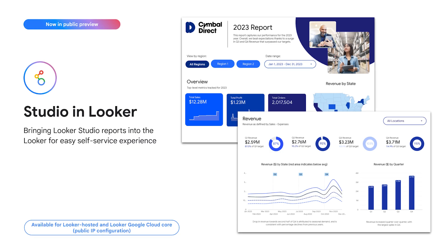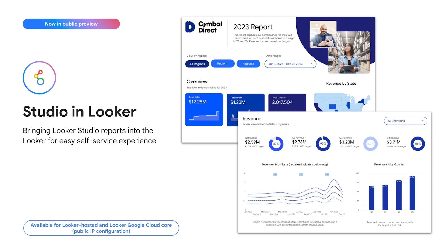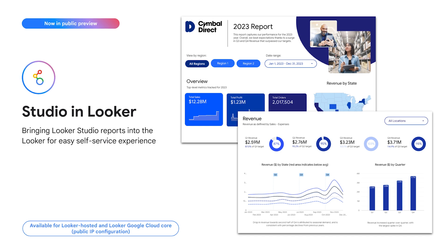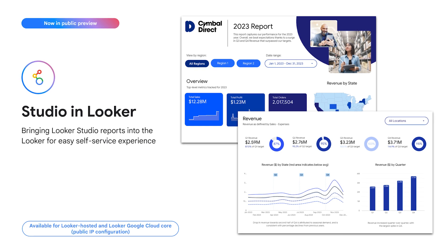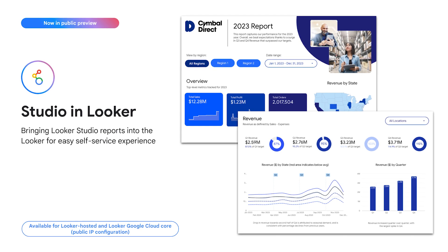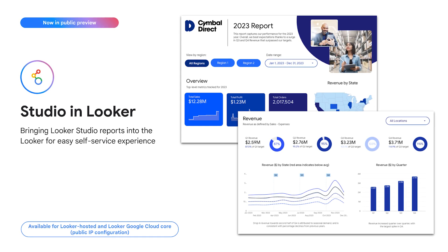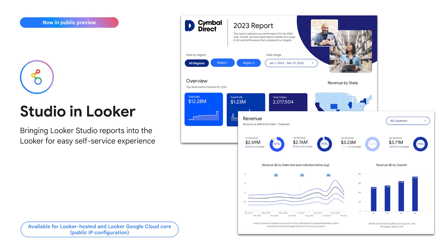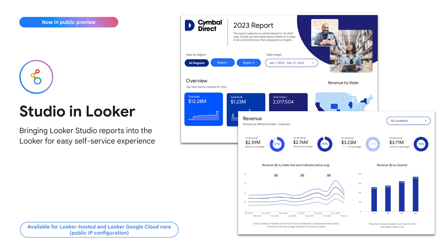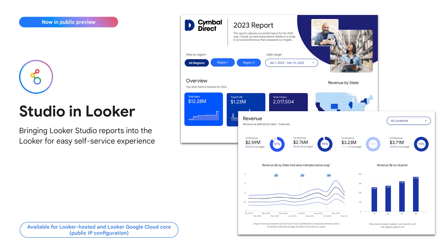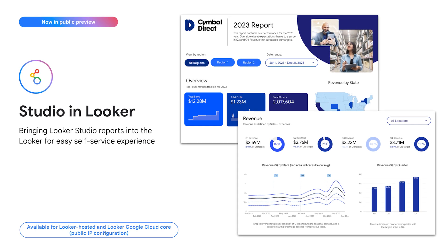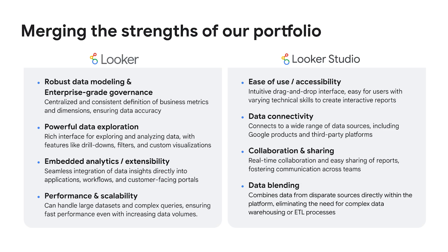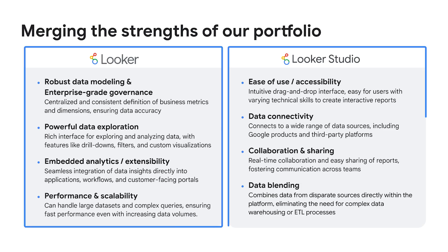Studio in Looker brings the best of both worlds by integrating Google's easy-to-use dashboards and reporting tools with Looker's powerful semantic layer. This means everyone in your organization can easily explore and visualize trusted, governed data to make confident data-driven decisions. Let's explore how this powerful combination can transform your data experience.